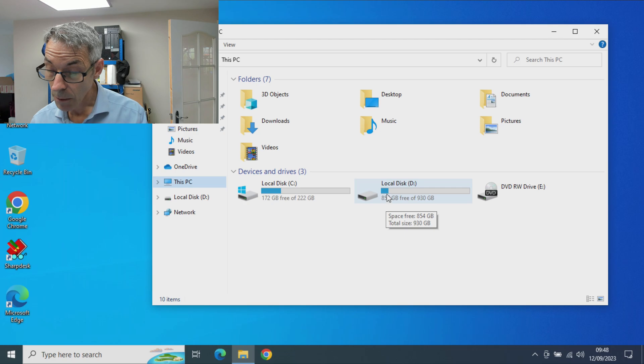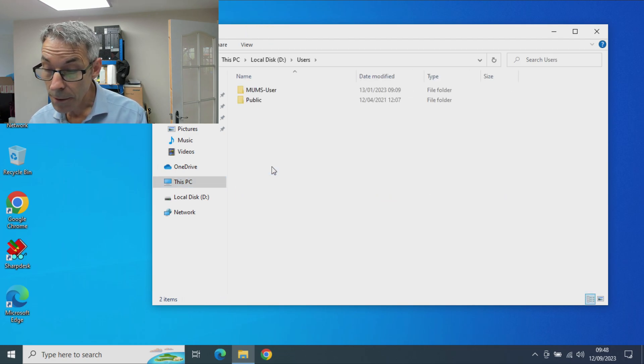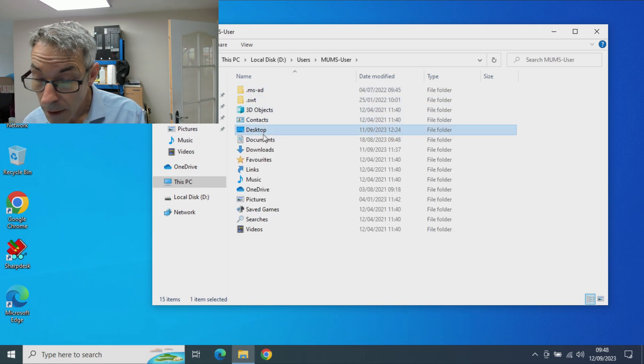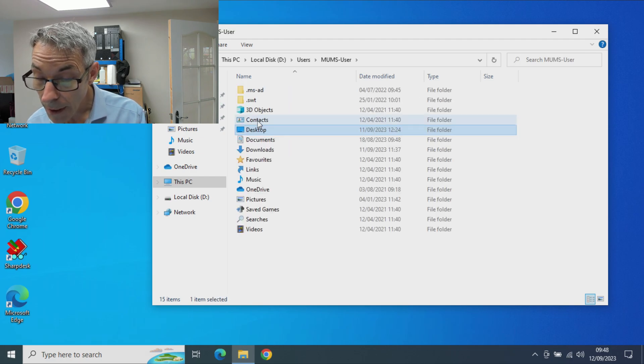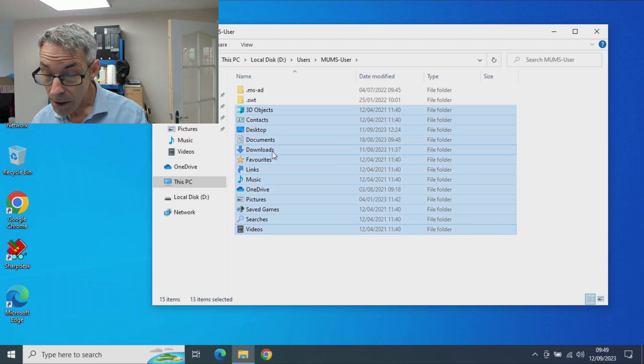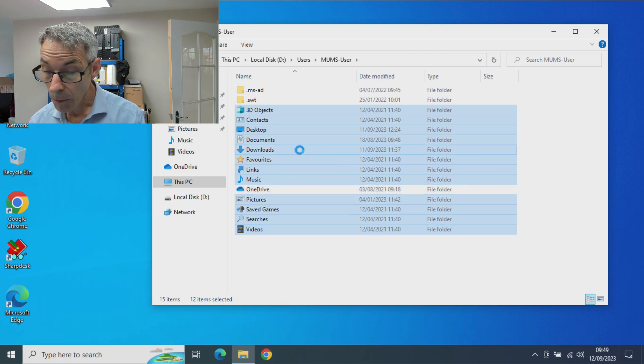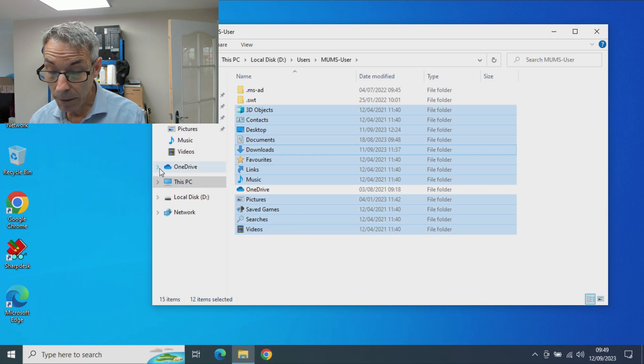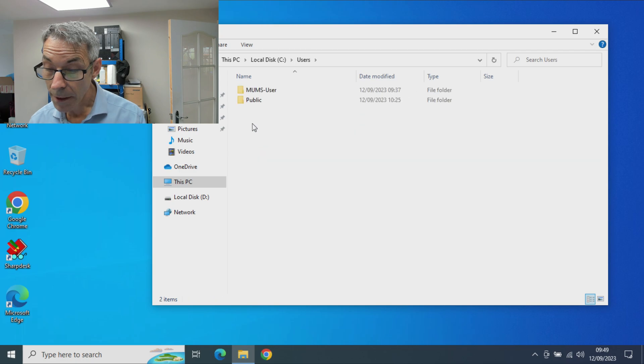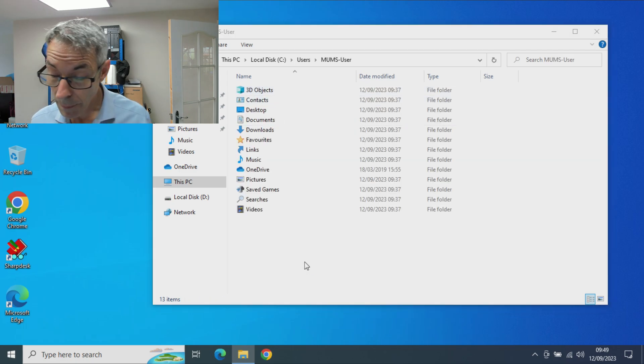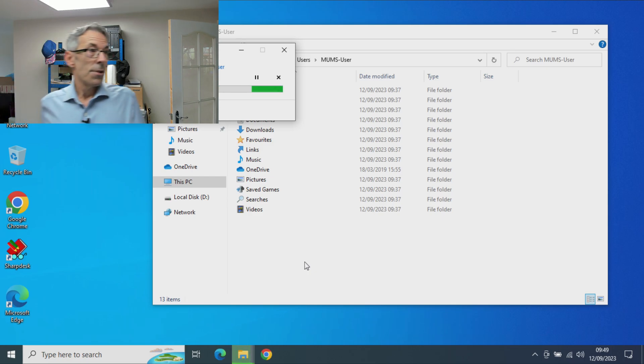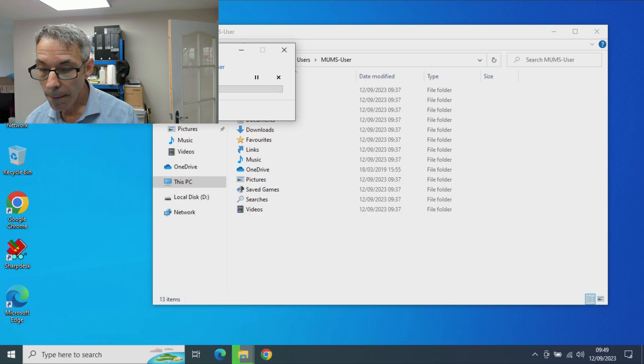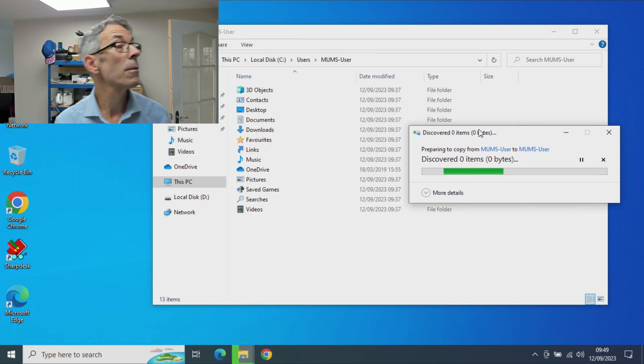We want to go into users. Okay, so let's see if we can see things, which we can. So what I'm going to do is take all of this excluding OneDrive and copy that. I'm going to go to the C drive into our users here and paste all of the data in. This will take a little while to copy over.